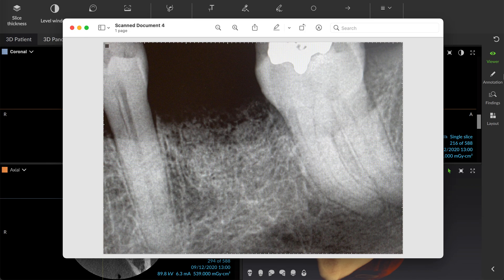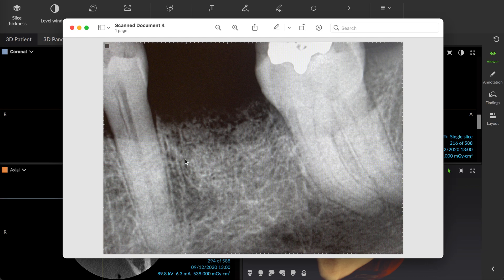Good morning. I've got another interesting case for you. This is a patient who presented with non-descript diffuse pain, lower left.